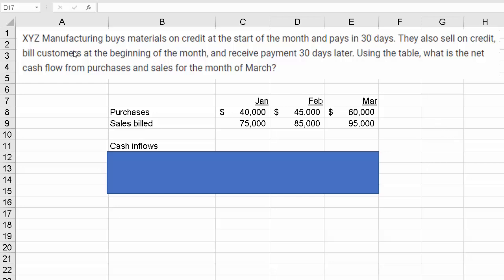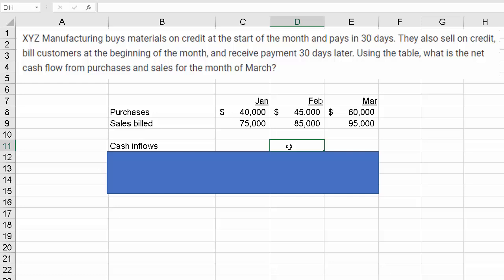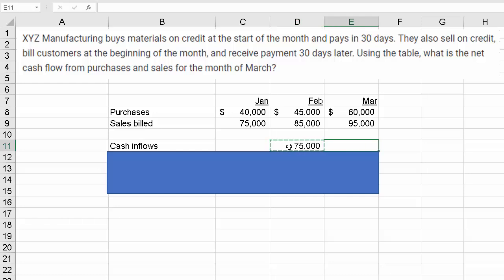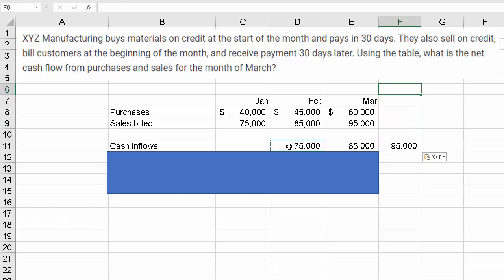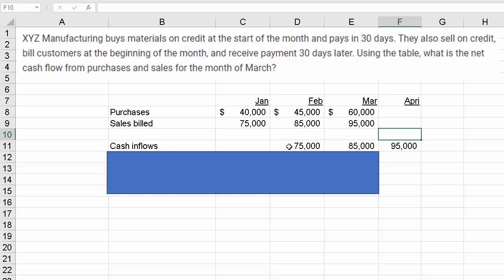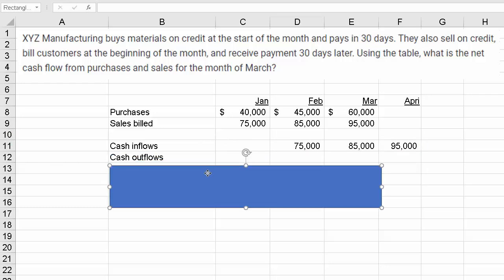If they bill a customer at the beginning of the month, they get payment the next month. So sales billed in January will be collected in February. We'll grab this pair for March. You could also calculate it for April, but the problem isn't asking for that. Next, we'll look at cash outflows.